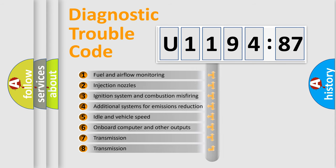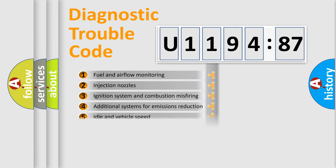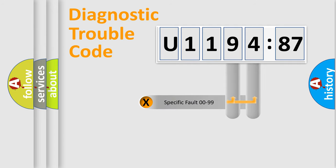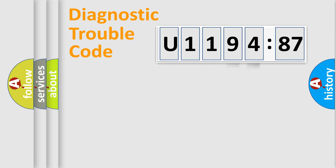The third character specifies a subset of errors. The distribution shown is valid only for the standardized DTC code. Only the last two characters define the specific fault of the group.